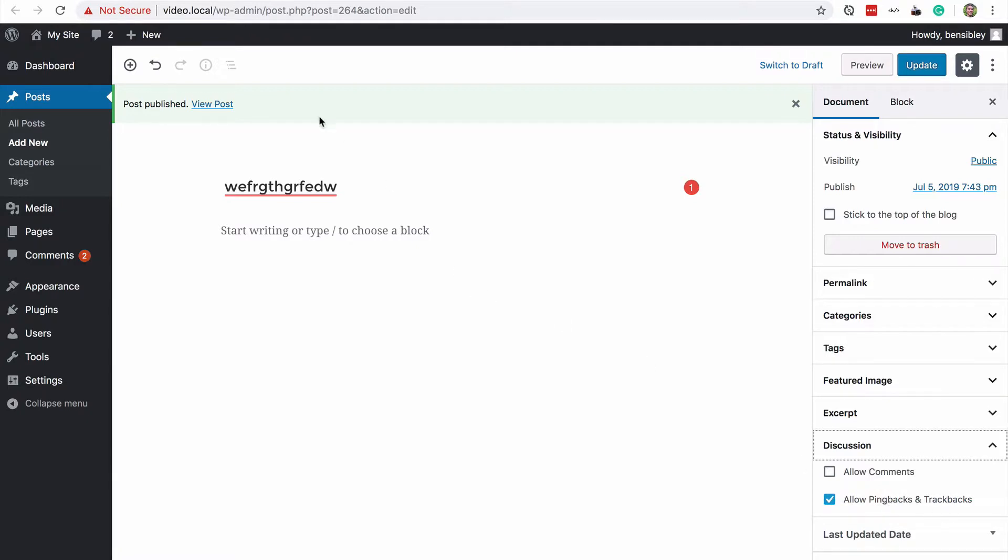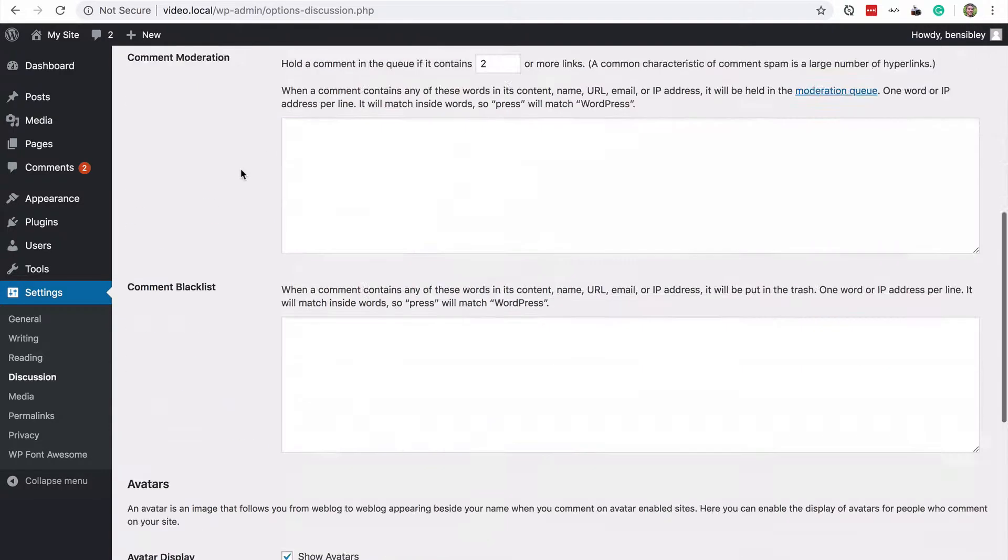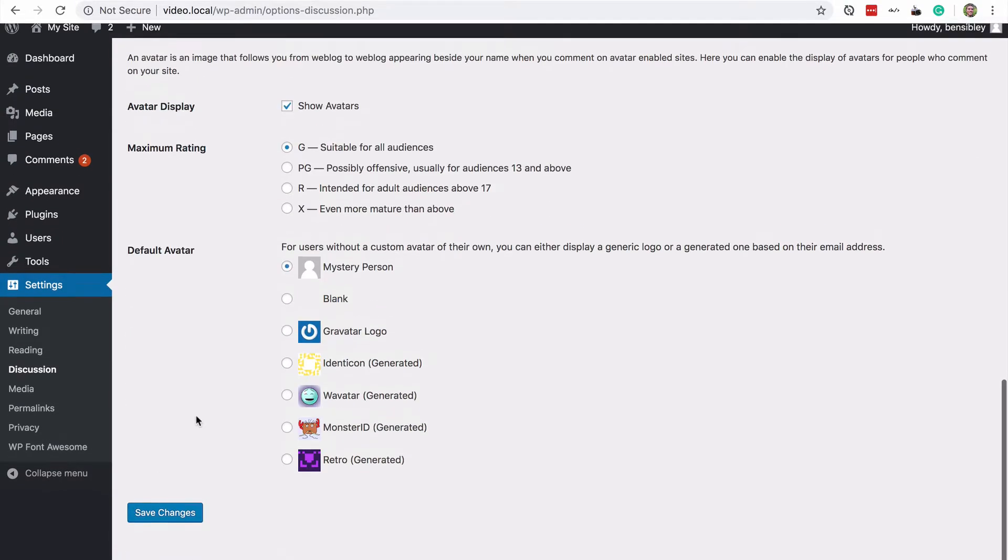That is not a common thing that people do on the web anymore, but you can uncheck this box and save as well.